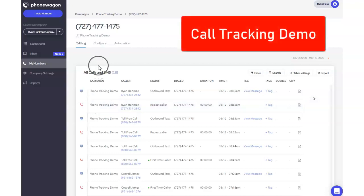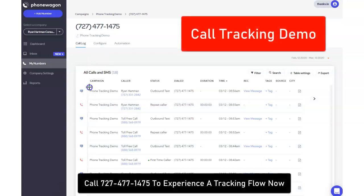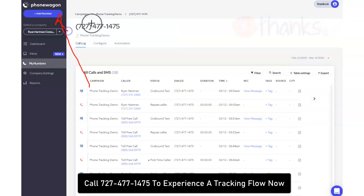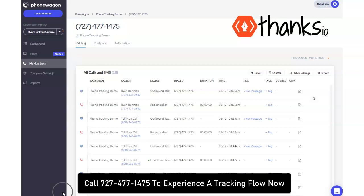Hey Ryan here with Thanks.io. In this video I'm going to show you a demo of the call tracking software we're using. If you want to call the number that you see on the screen here, you can. I'll leave it up on the video so you can see firsthand how this works and how we're using it.